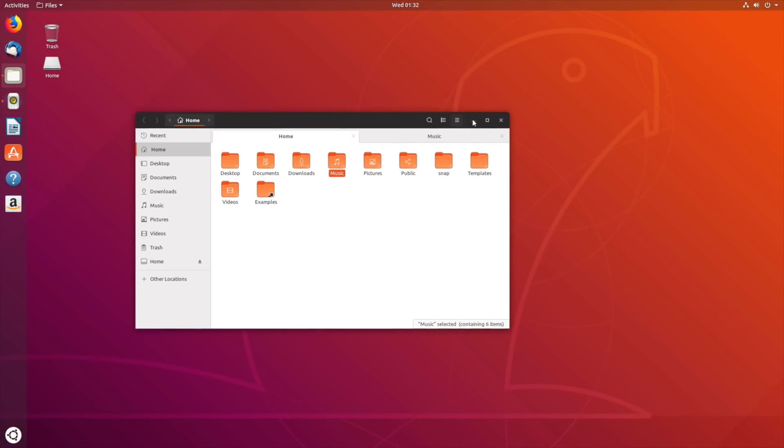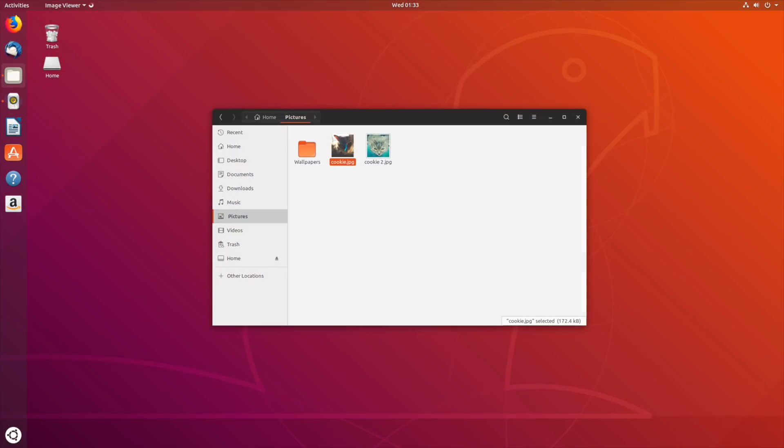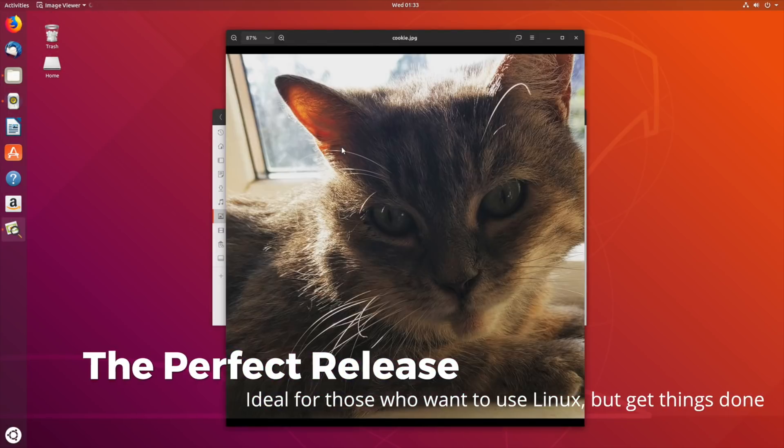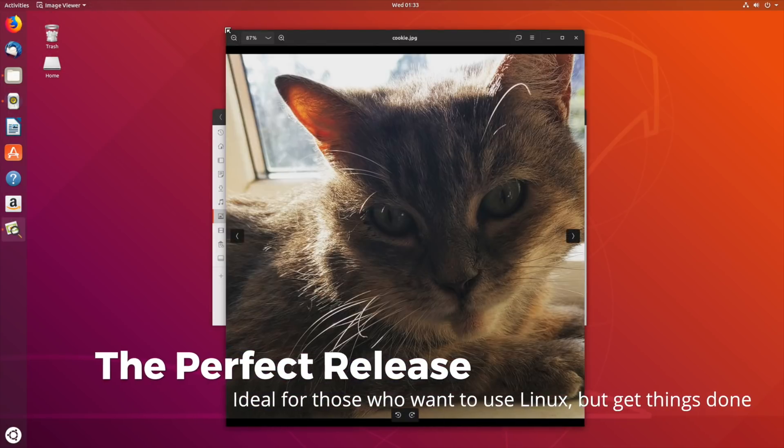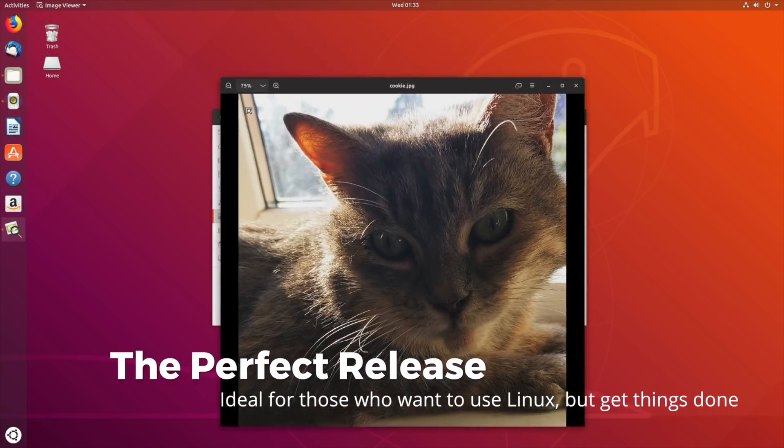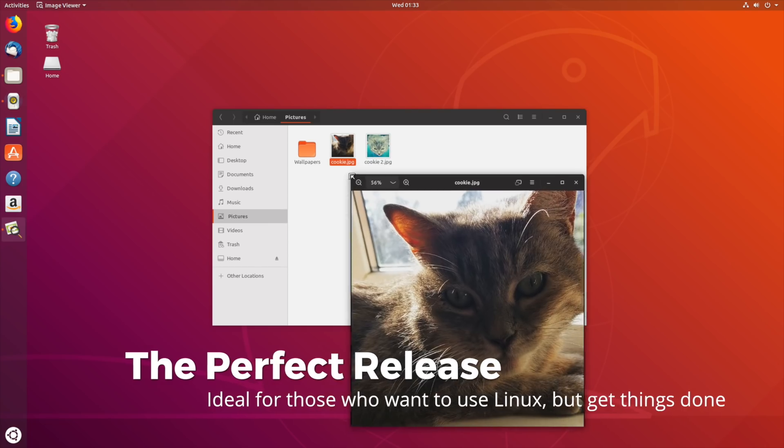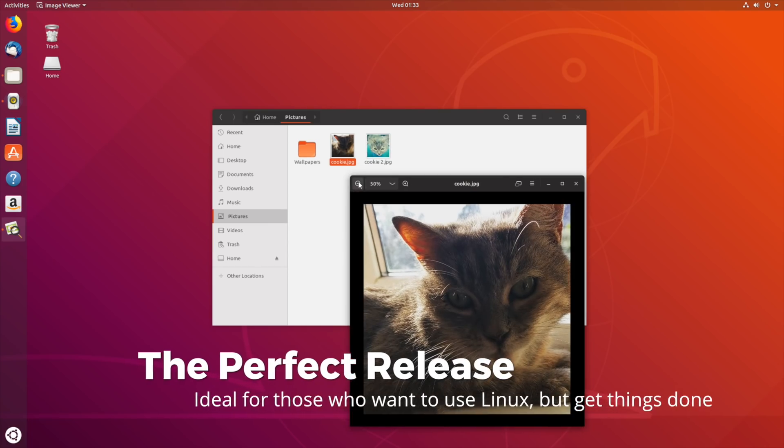So, if you've been itching to give Linux a go, then Ubuntu 18.04 is the perfect release to start with. And the best bit? It's absolutely free.